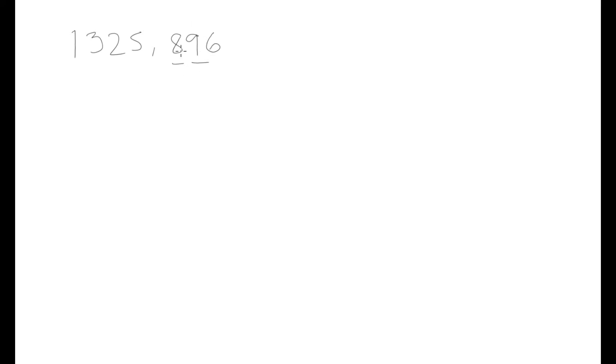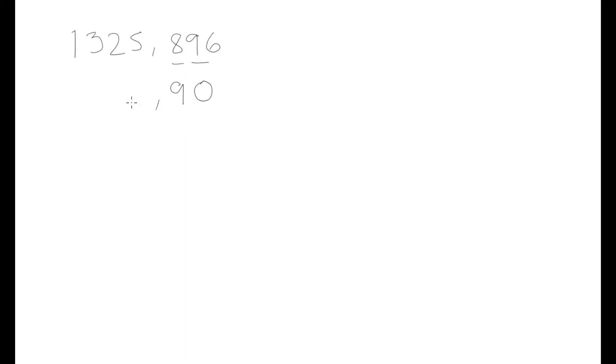Since we have a 9 here, rounding up to the next number this would become a 10, which means that we would put a 0 in this place and round the next number up by 1. So the 8 would become a 9 and the 9 would become a 0, and then we can write down the rest of our number. That is how we would round to two decimal places for that number.